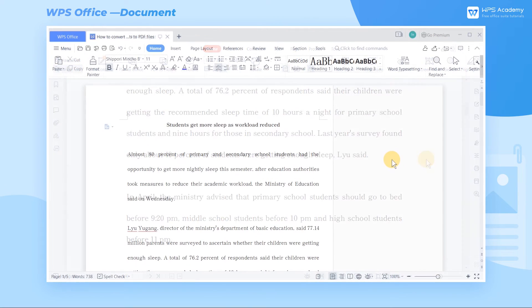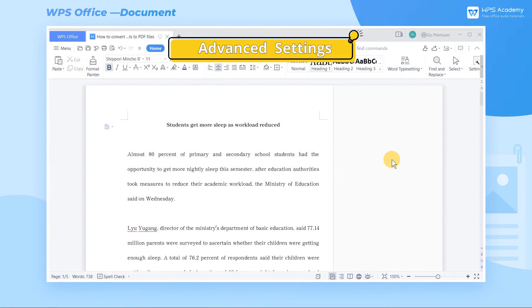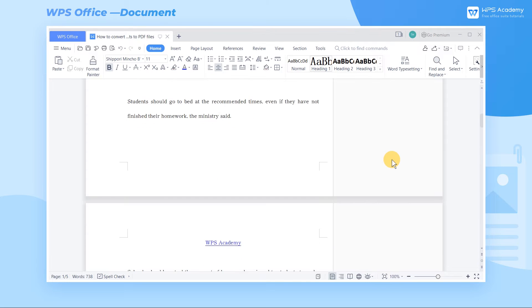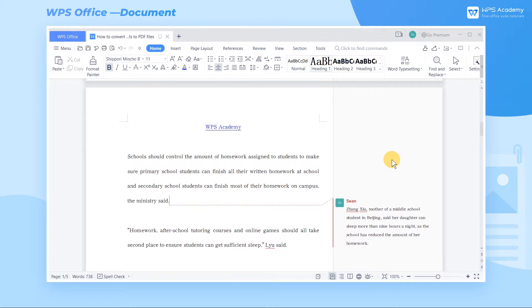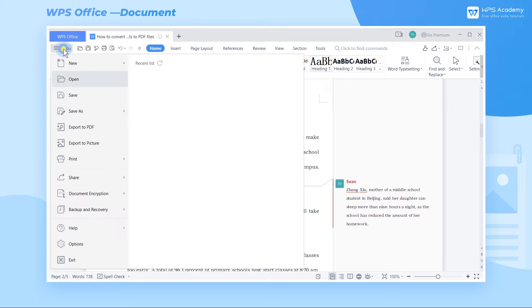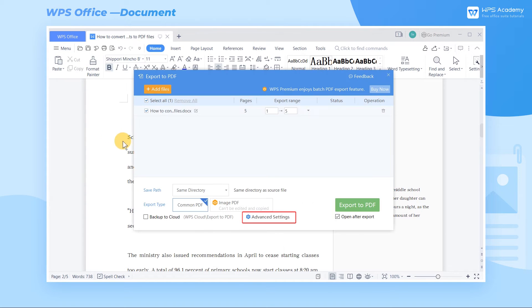WPS also provides more advanced settings for converting Word documents to PDF, satisfying most users' needs in other aspects of document conversion. In the Export to PDF dialog, click Advanced Settings.